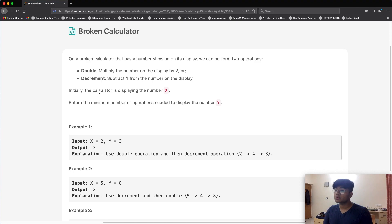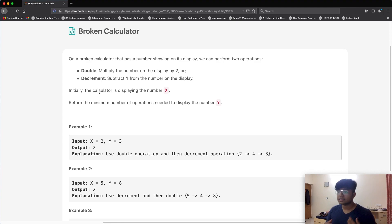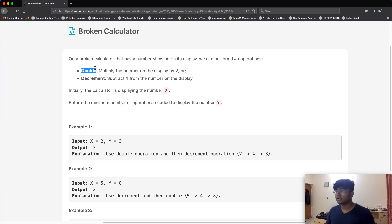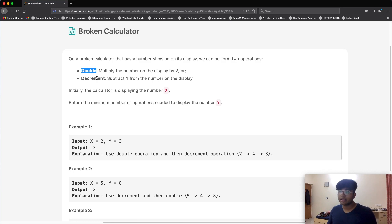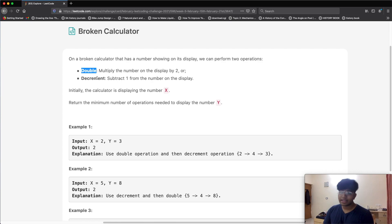In this question we're going to be given a broken calculator that's not working except for two operations. The first is the double operation, where we multiply whatever number we have by two — so if the number is three, we get six. The second is the decrement operation, which subtracts one — so four becomes three.